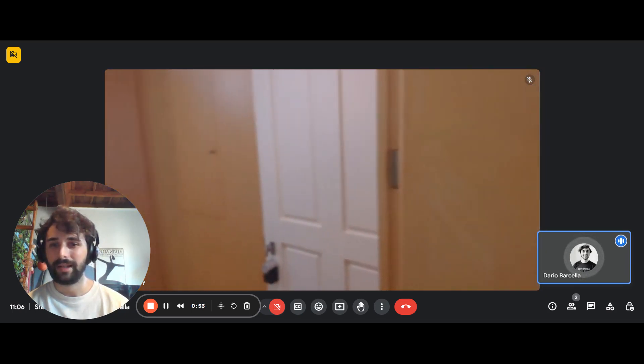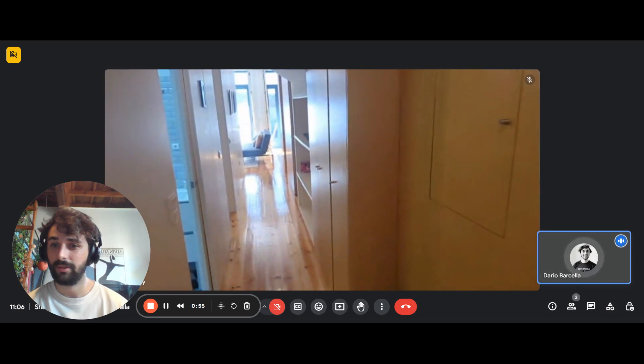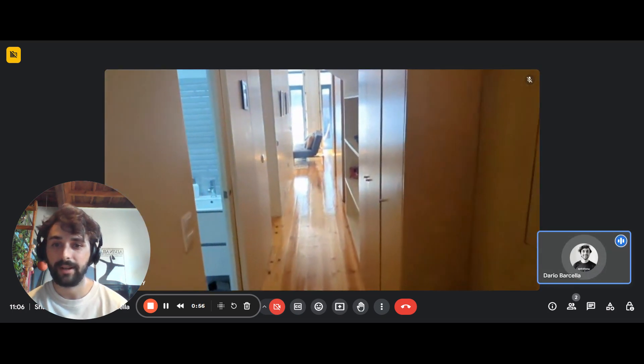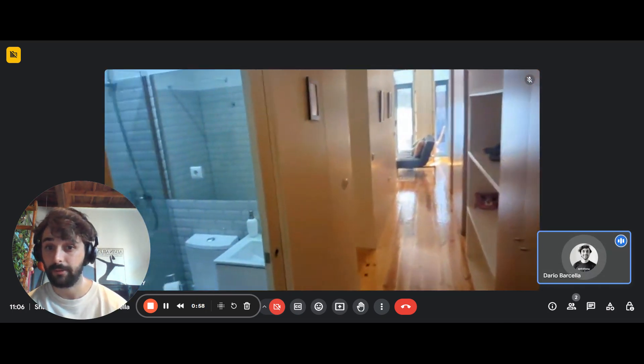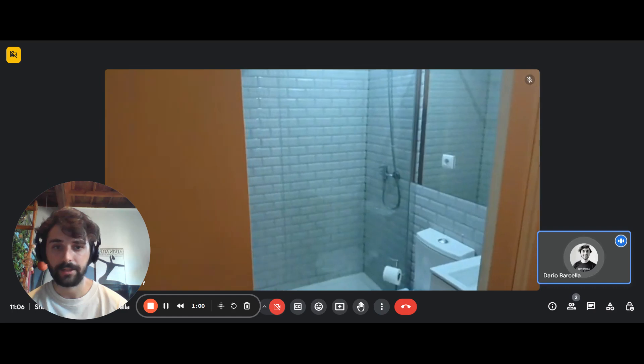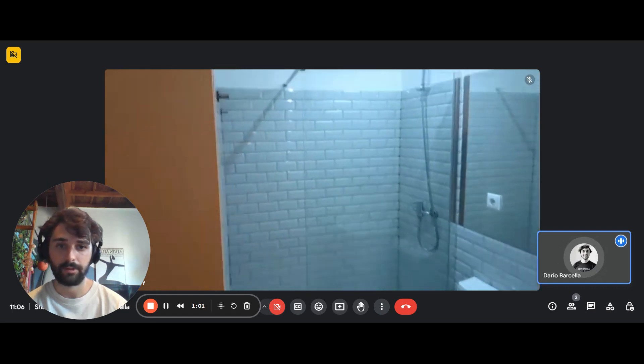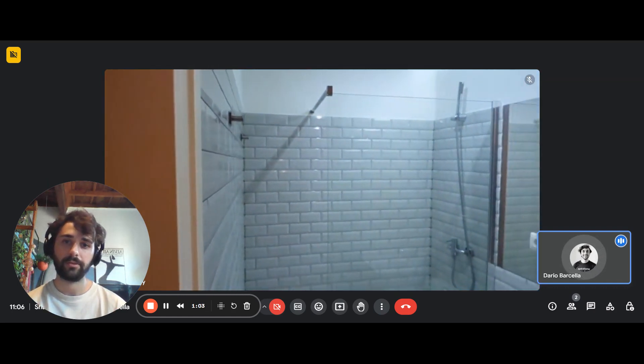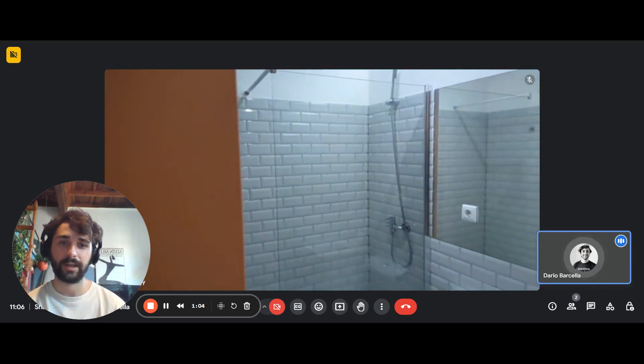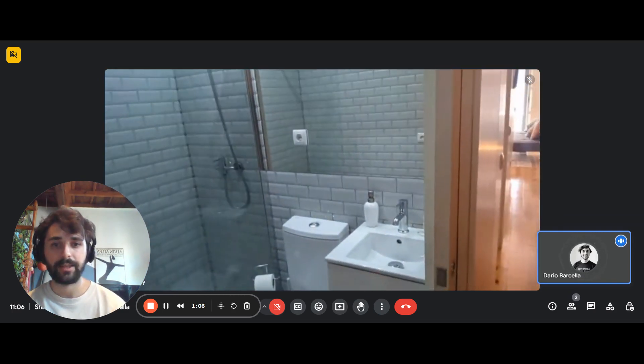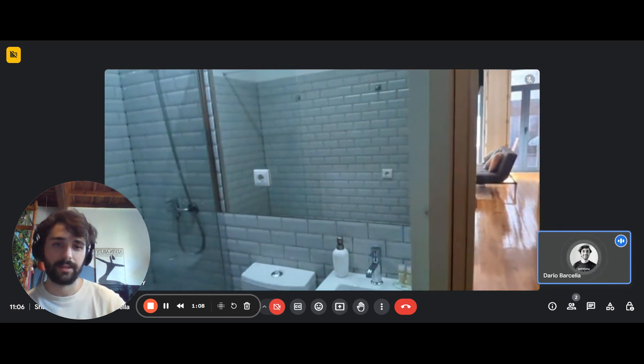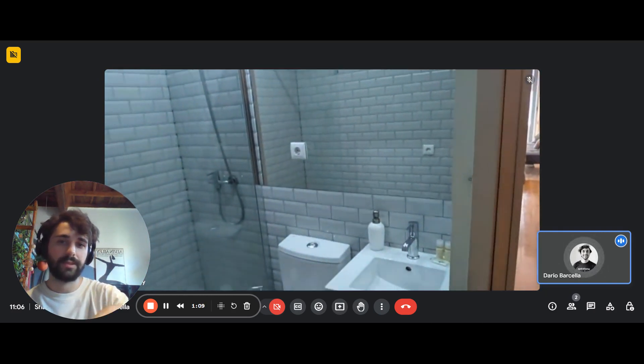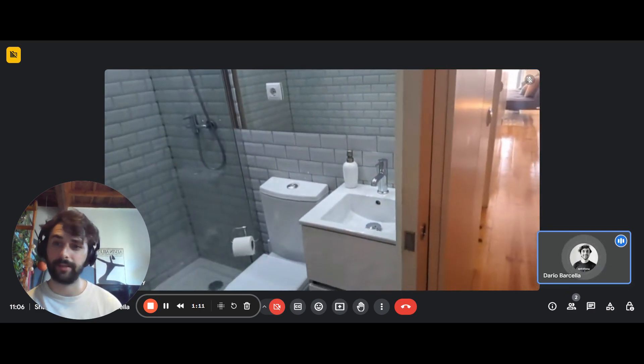And going back to the entrance hallway right here, there's a second bathroom. And again, this is what it looks like. There's the shower right there on top. We have just a couple hooks for the towels, and then to the side toilet, cabinets and the mirror again.